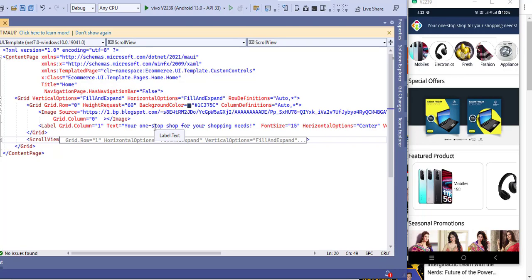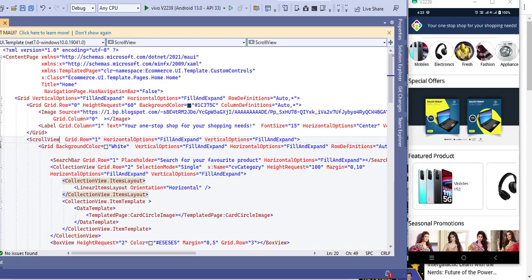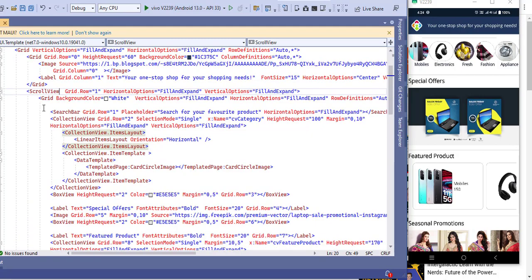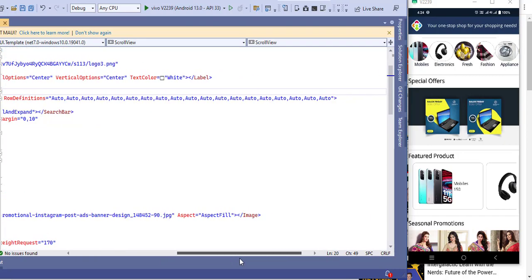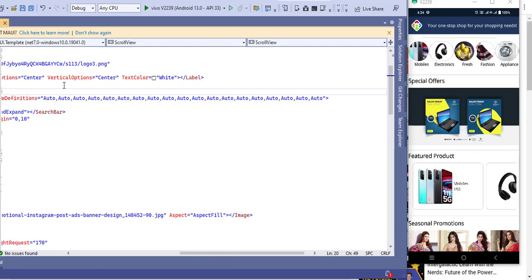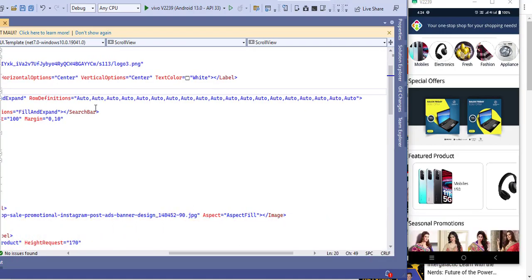I will upload this source code to my blog so you can copy it. After that I have added a scroll view to scroll all the page content. Inside the scroll view I have added a grid with defined rows, because if you don't add row definitions it will automatically set as star and all the design will not look good.